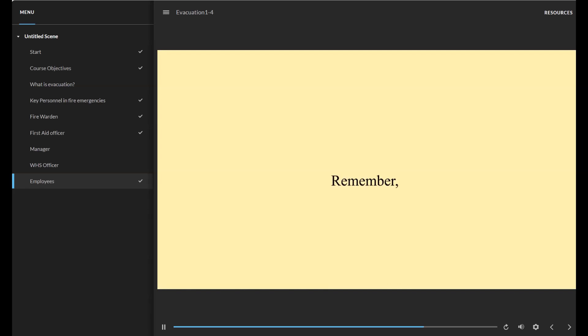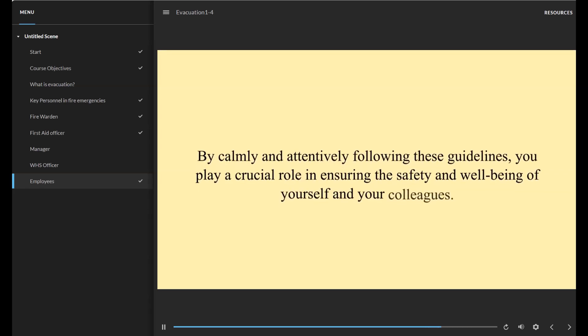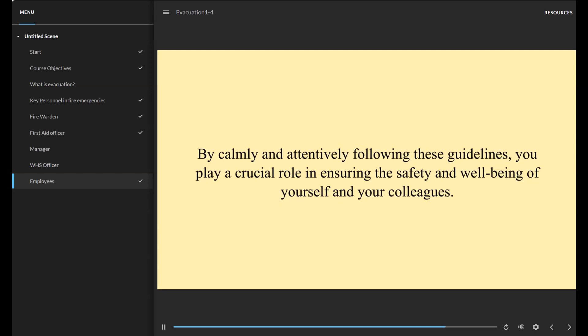Remember, your actions matter. By calmly and attentively following these guidelines, you play a crucial role in ensuring the safety and wellbeing of yourself and your colleagues.